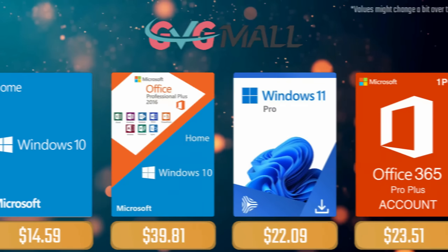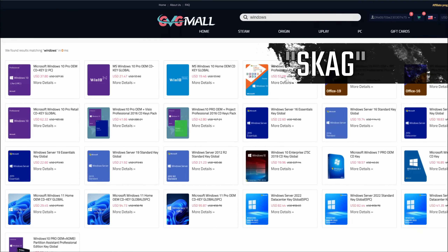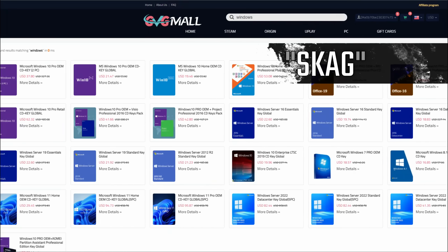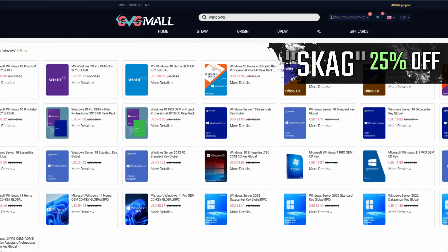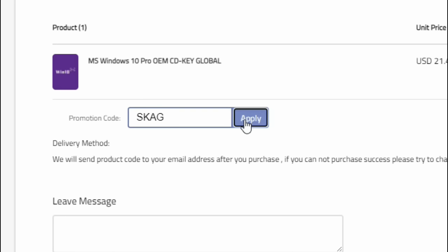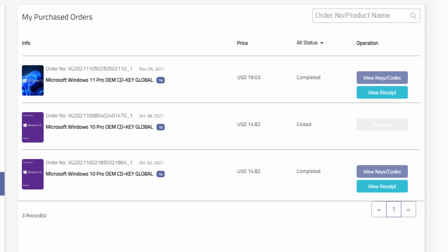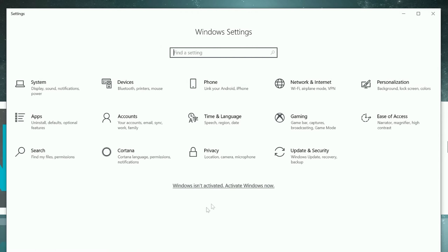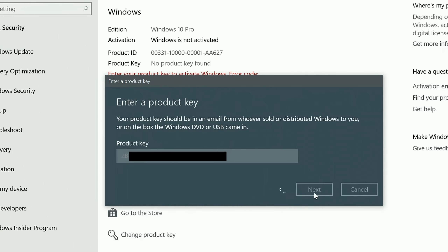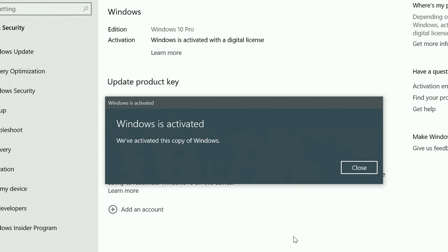Today's video sponsor is GVTMO. Using my SKG discount code gets you 25% off across several products, making a Windows 10 serial key only $16. After payment you'll receive the key in your account, and all you need to do is enter it in your Windows settings to have an activated system.